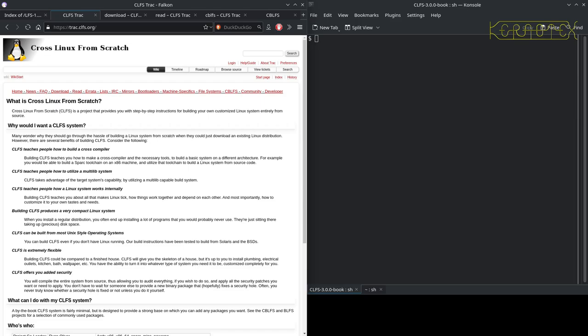It turns out that Cross Linux from Scratch, the last stable release which was 3.0.0, was dated October 18th, 2014. So it kind of tied up with the Linux from Scratch 7.7 that I was targeting.